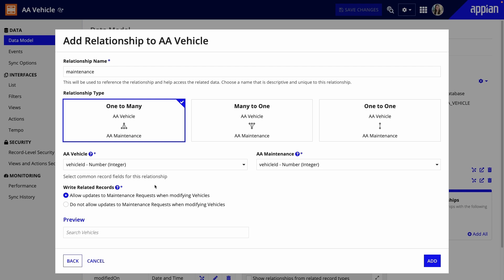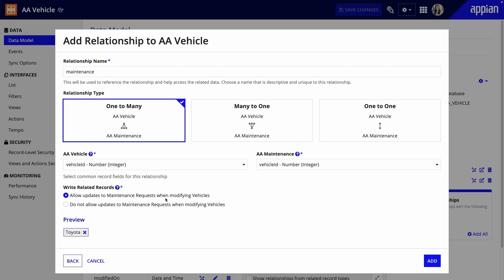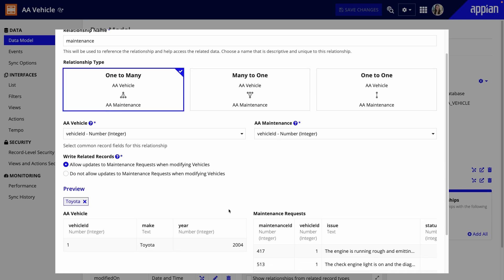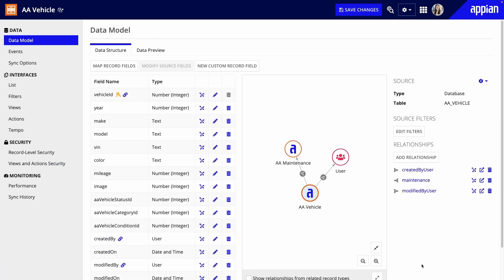Before finishing, I can preview the relationship. I added some test data to my app so I can see the related maintenance requests. Finally, I'll click Add to establish the relationship.